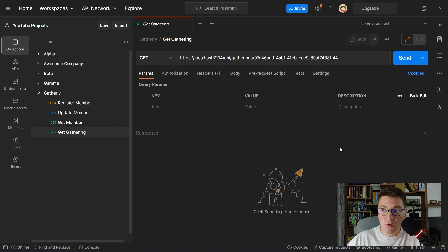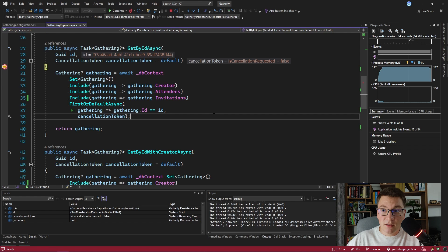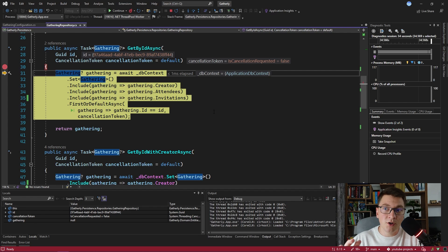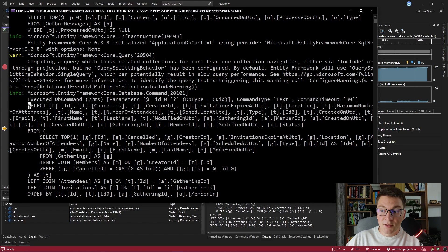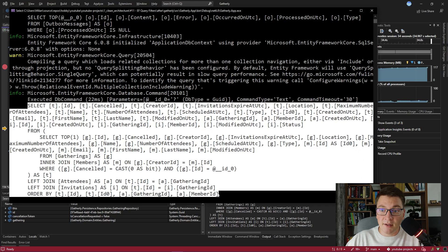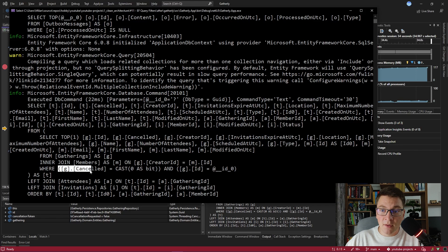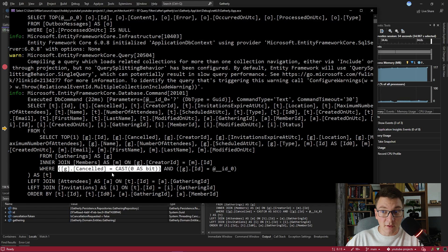Let's start the application again and see how our Entity Framework query is behaving now. Back in Postman we are going to send the same request for fetching our gathering by ID. We again hit the same breakpoint inside of the gathering repository getById method. Notice here that we no longer have the condition checking that the gathering is not cancelled — we are relying on the query filter we just defined to specify this condition for us. I'm going to execute this query and examine the SQL that Entity Framework generated. We have the same condition as before, but this time it was applied by the query filter we just defined.